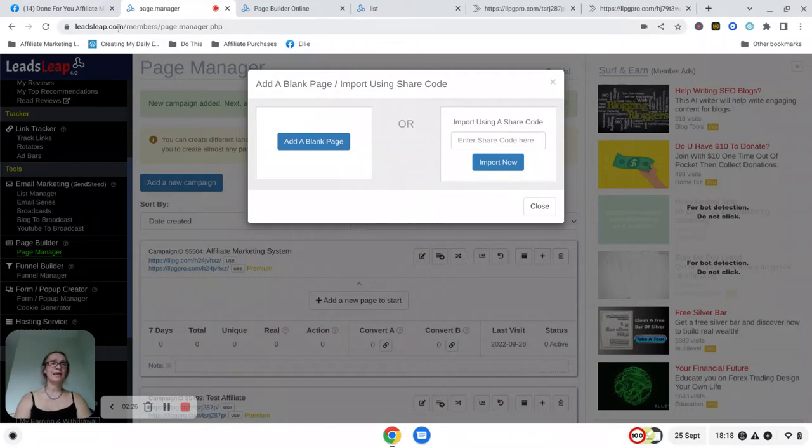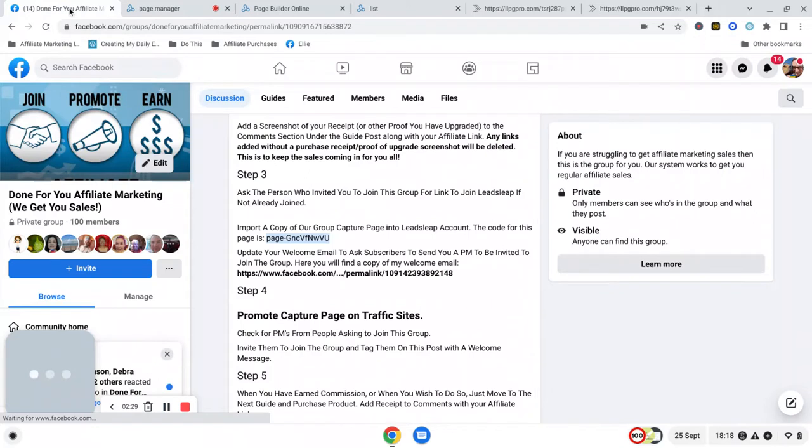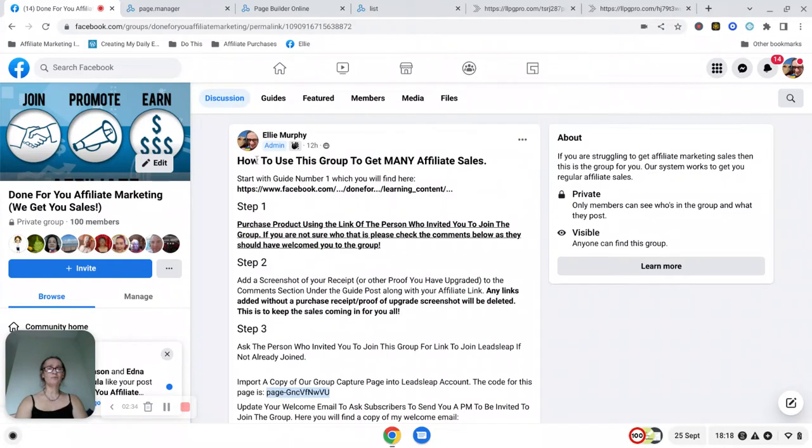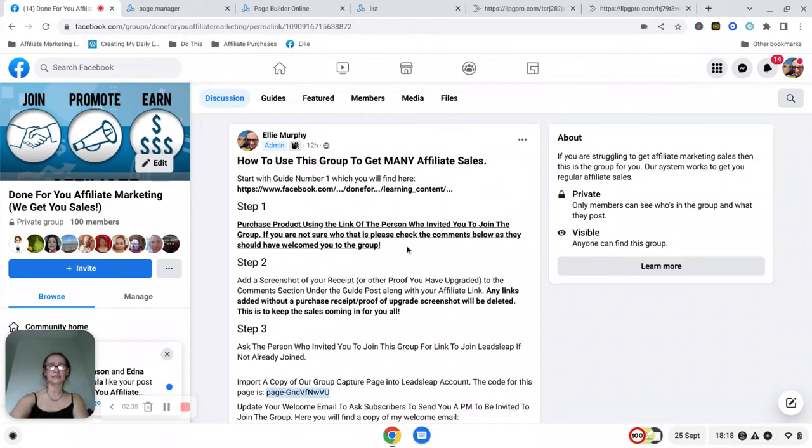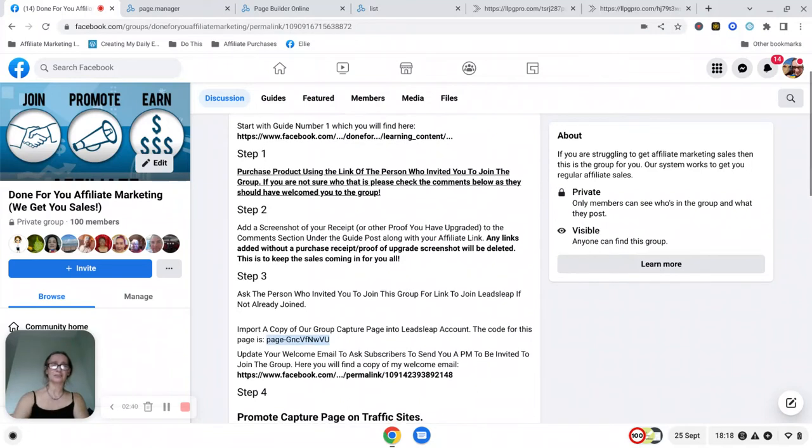To get the code you need to go over to our Facebook group and at the top of the group you will find the how to use this group to get affiliate sales and this is the instructions.